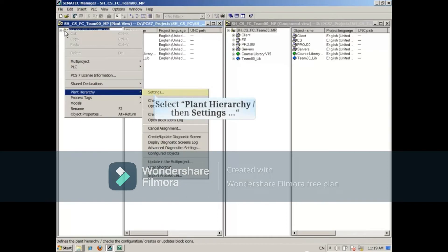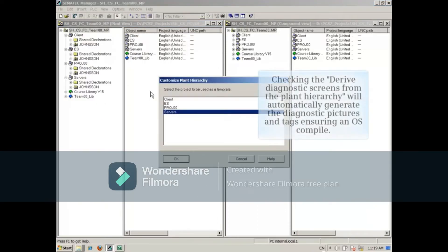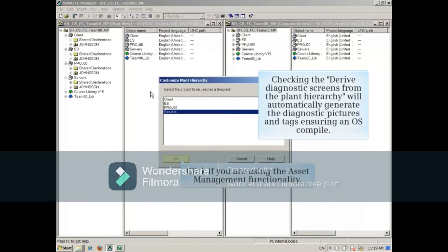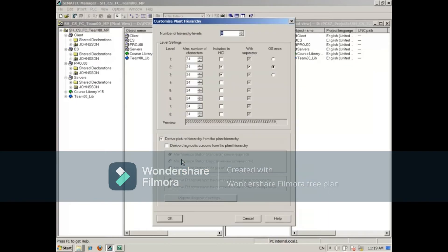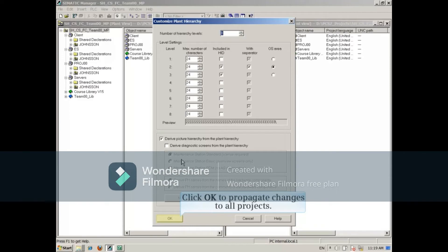Open Plant Hierarchy, then Settings from the multi-project level at the top and select the project you just made the change in as the source. Then click OK to propagate the changes to all projects.